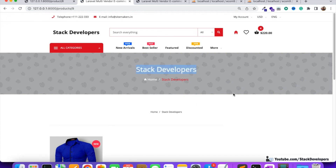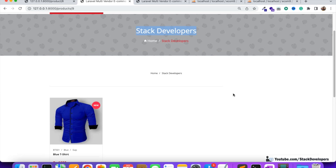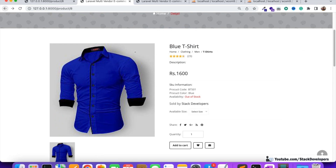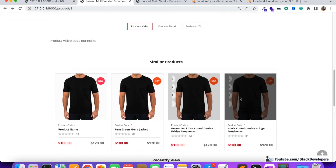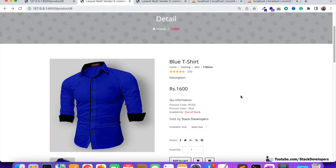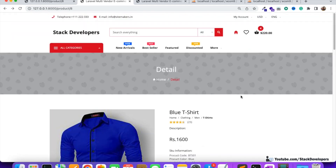Now we can see the vendor shop name is displayed at the top with all its products. We will move further with the detail page, working on similar products and recently viewed items, and then move on to the cart page. Please subscribe to the channel if you haven't yet to get all the updates. That's all for now — have a nice time, goodbye.